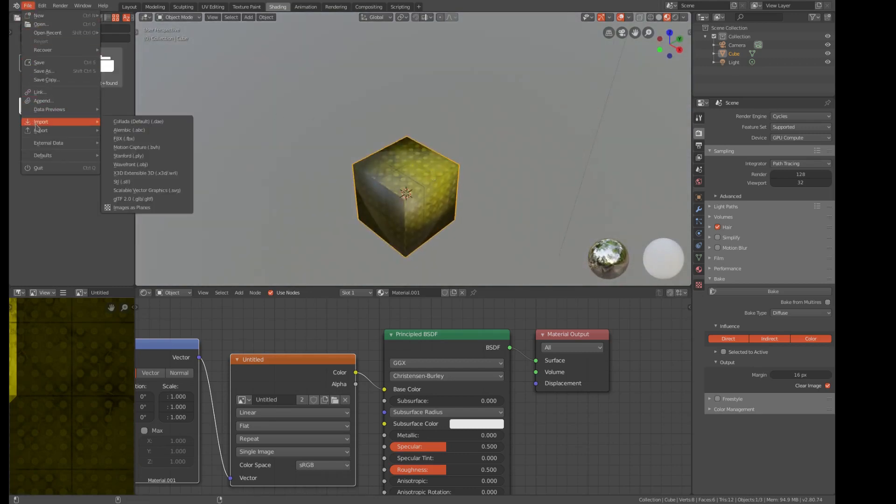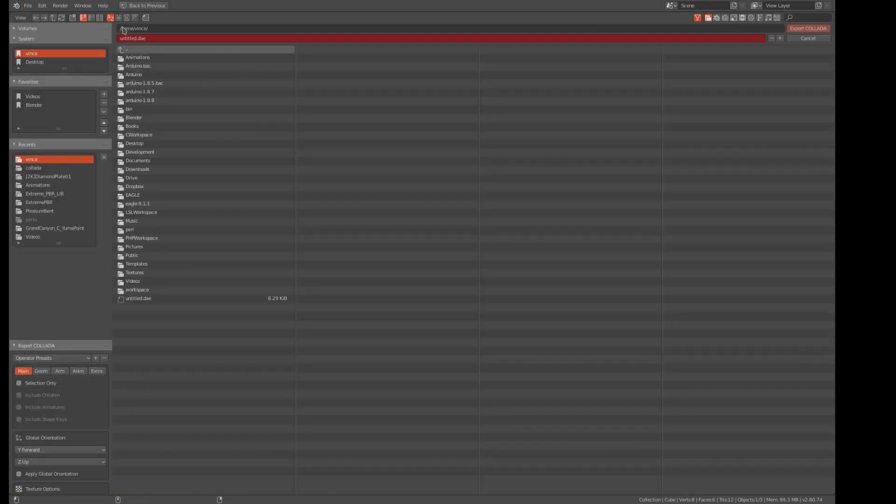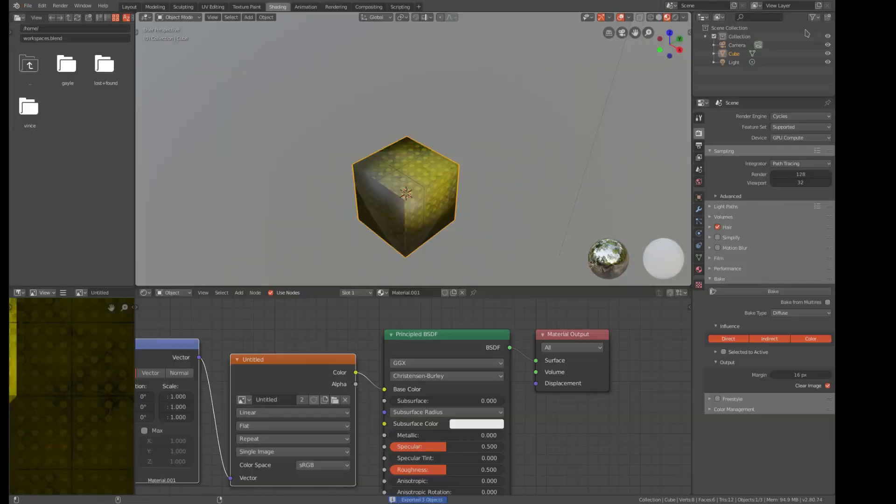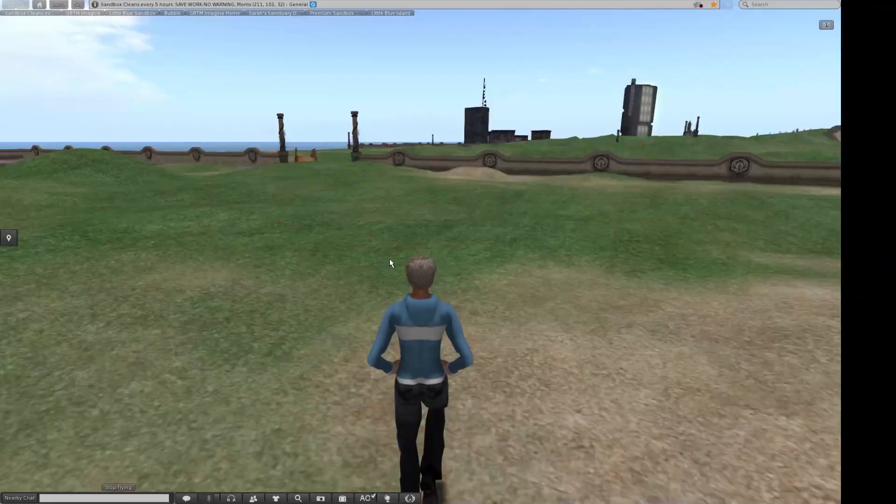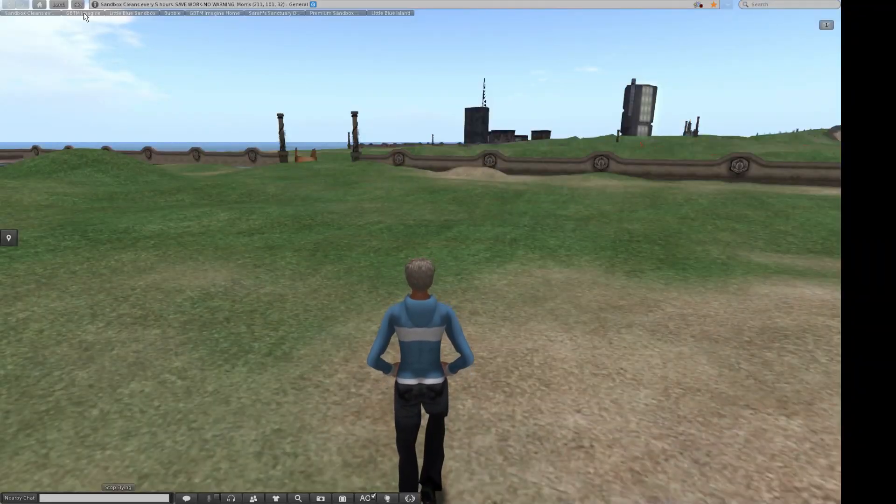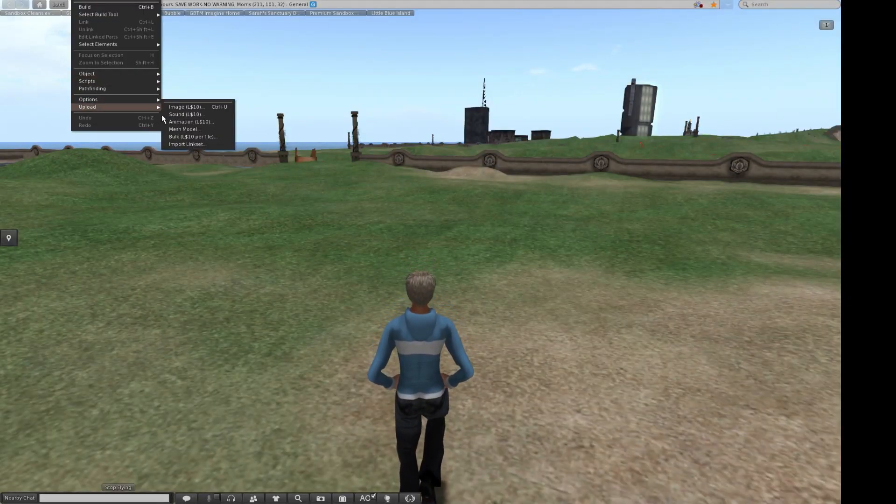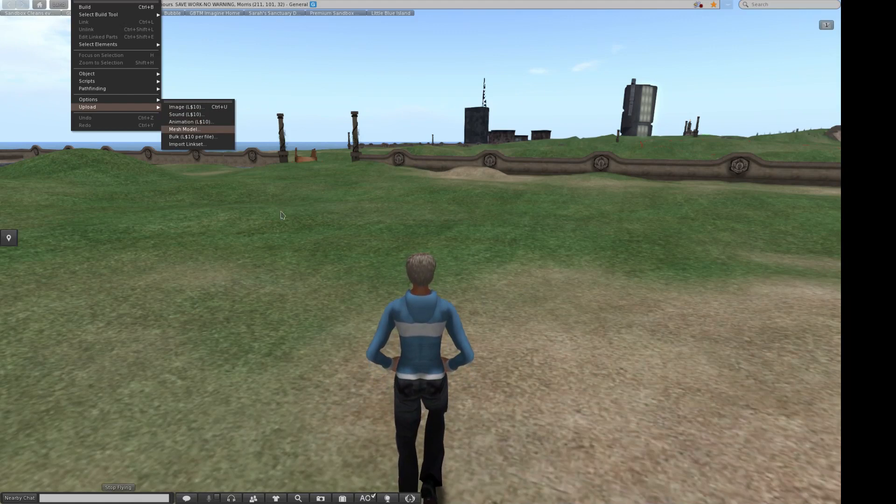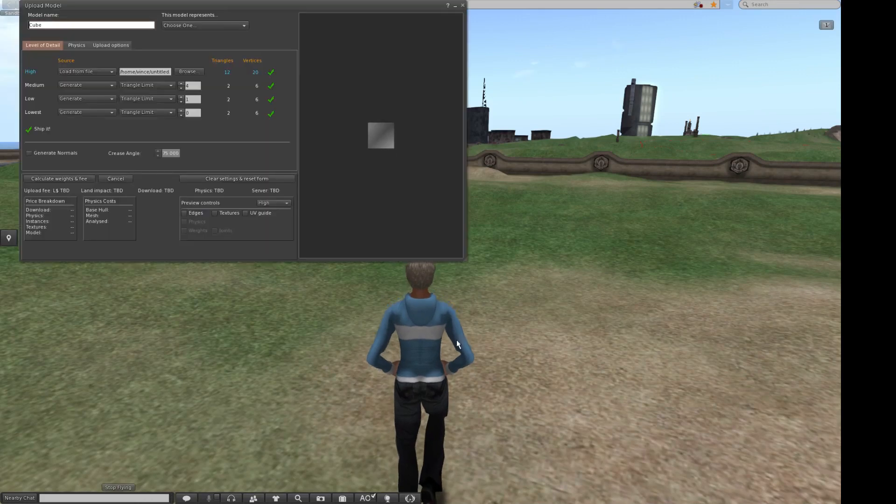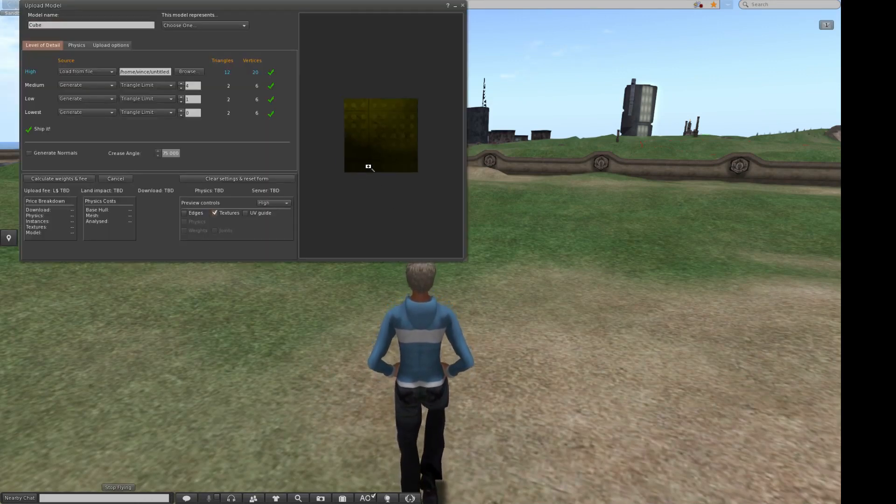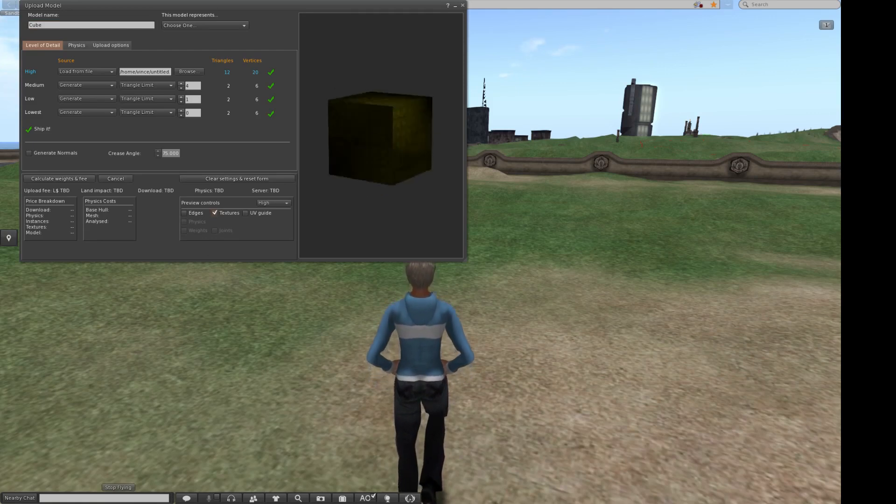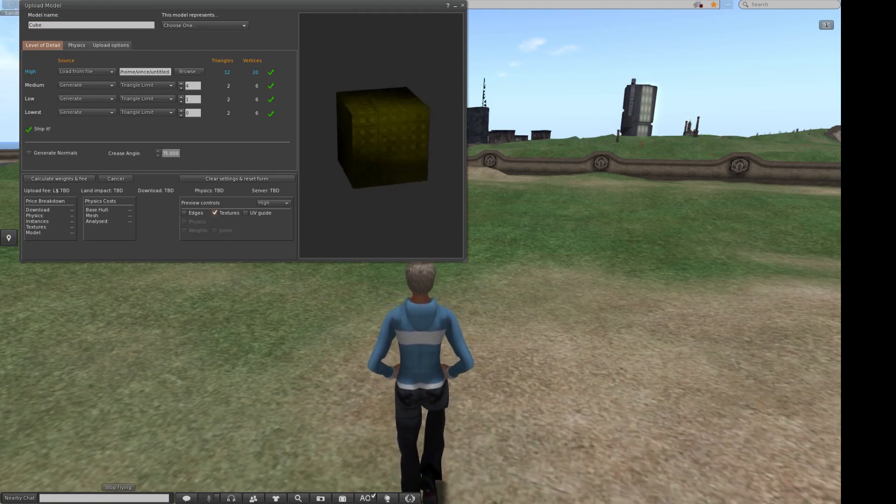Now, I'm going to do another export. Collada. It's going to override that previous one. Okay. Now let's do a build. Upload. Mesh model. Sorry, you can't see the file system here. I'm picking the untitled. And then click textures. And voila. There it is.